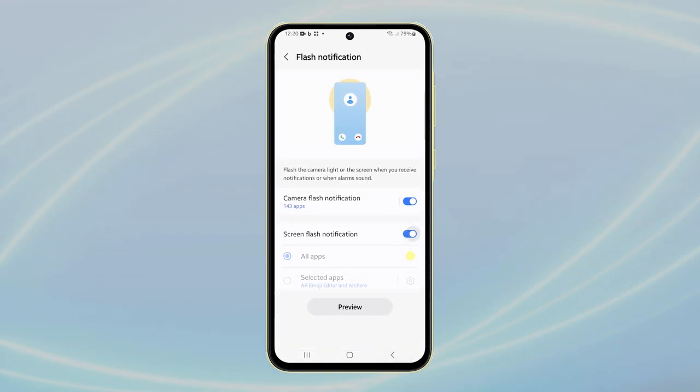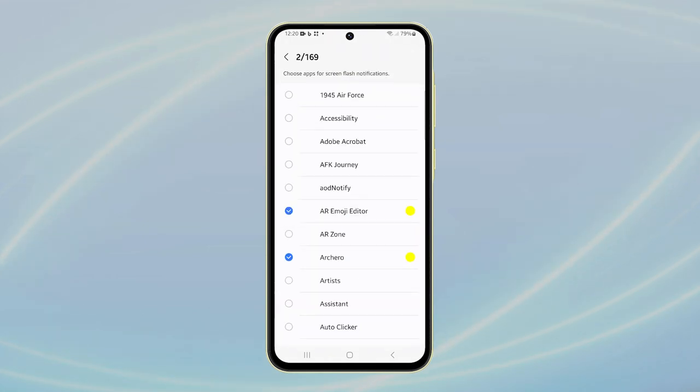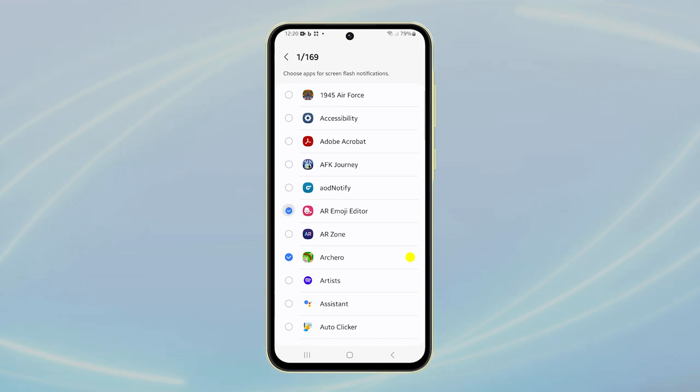This customization allows you to tailor your notification experience on your Galaxy A55, reducing unnecessary distractions while still keeping important alerts active. I hope this video can help you.